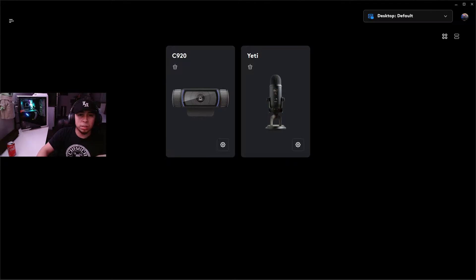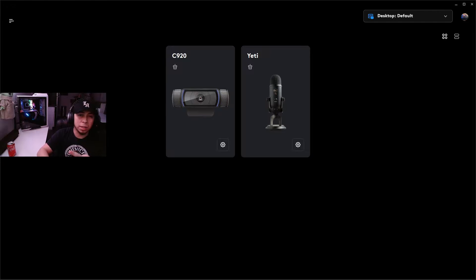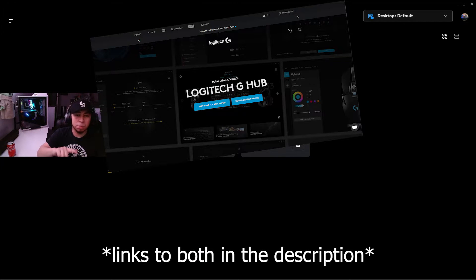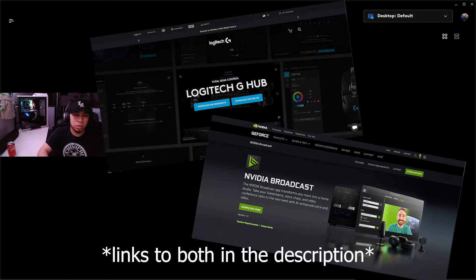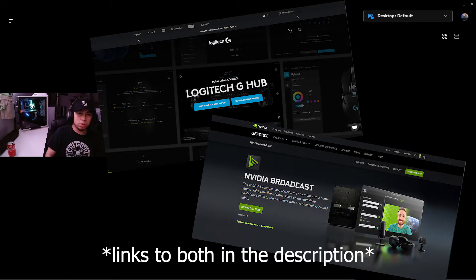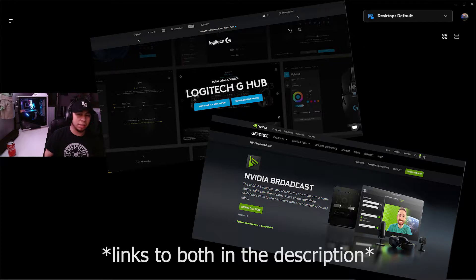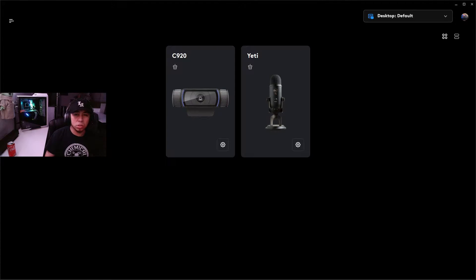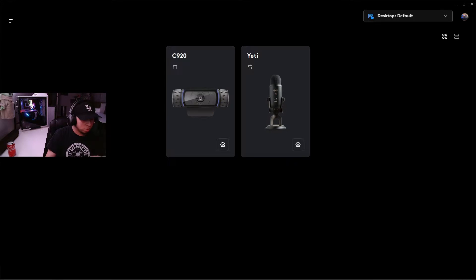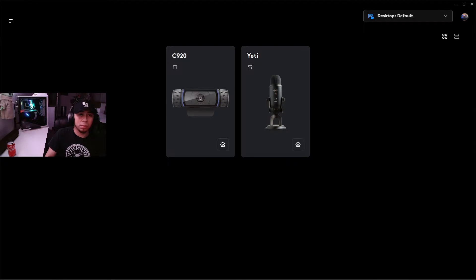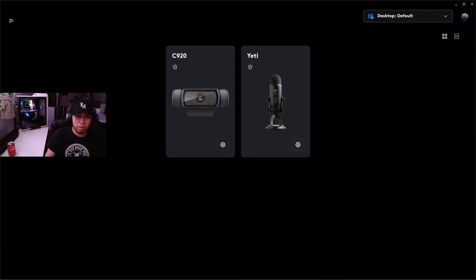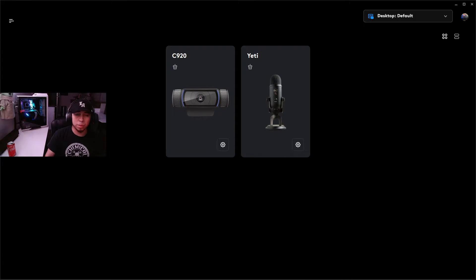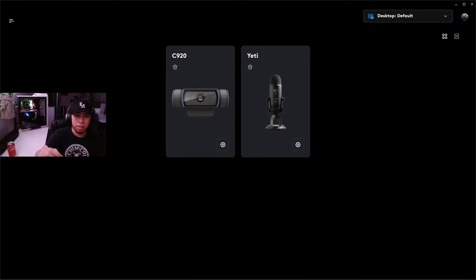First things first, we're going to need to download two separate softwares: Logitech G Hub and Nvidia Broadcast. You're not going to want to use Nvidia Broadcast that's integrated into the Logitech G Hub software just because it tears up your RAM. Trust me, it's happened to me and I completely uninstalled it. If you need help uninstalling it, I'm going to leave directions in the description below.